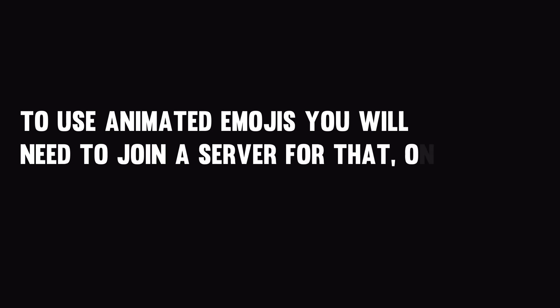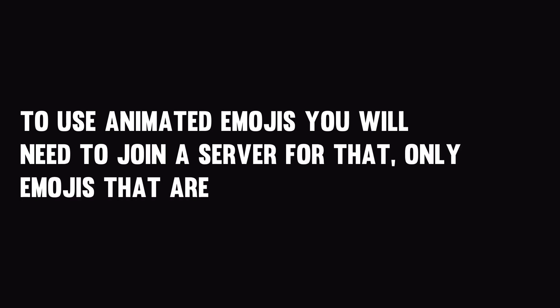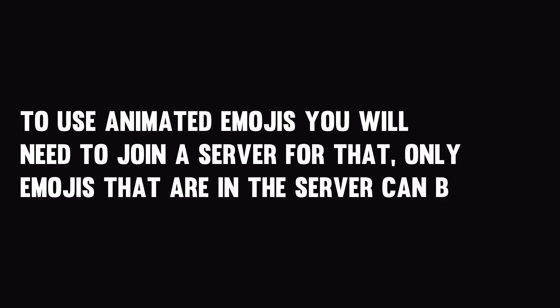In Old Nitro Spoof, you will be able to use animated emojis in messages, but only you and those who are using Blue Cord will see animated emojis. Others will not see. To use animated emojis, you will need to join a server for that. Only emojis that are in the server can be used. Now let's check in the video how it will look like.